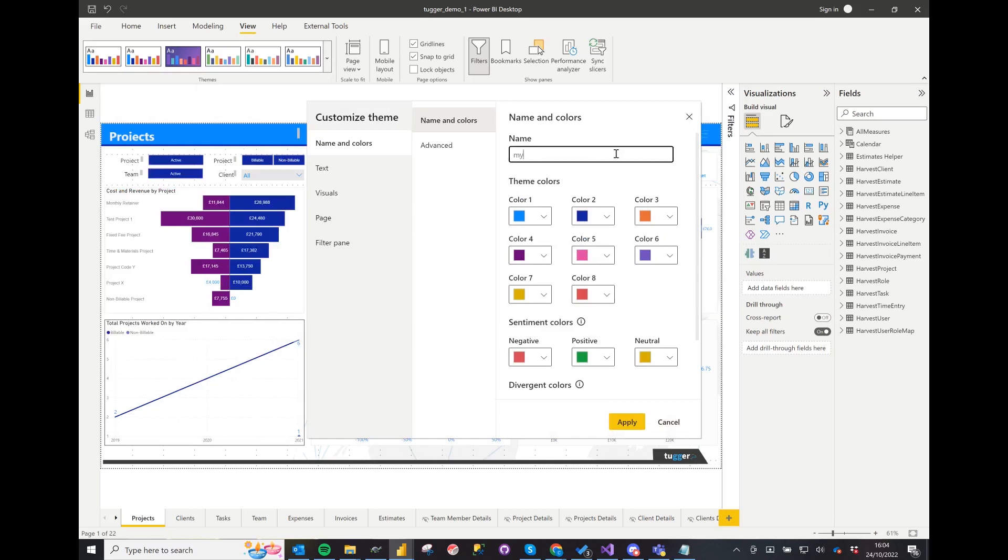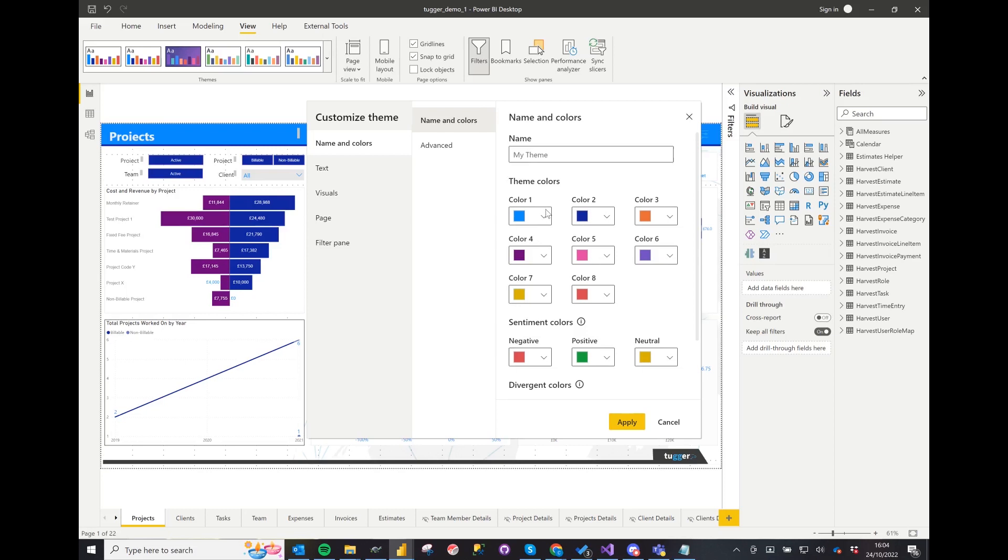Here we can choose from standard colors and fonts, and once you have made the changes just click Apply Changes.